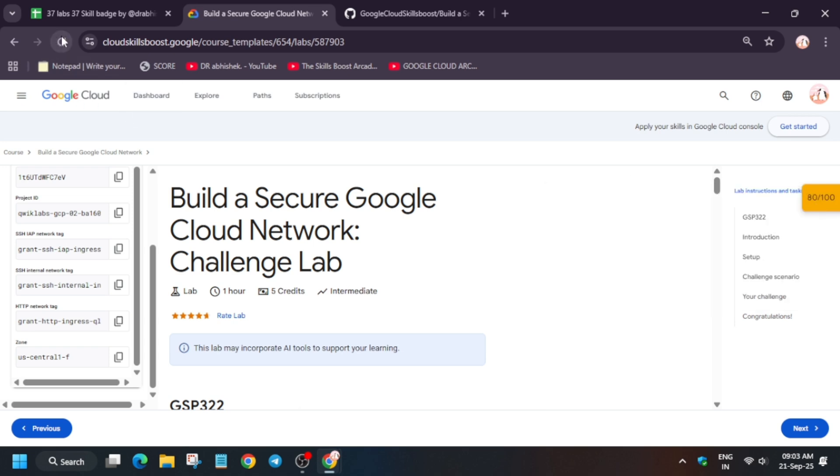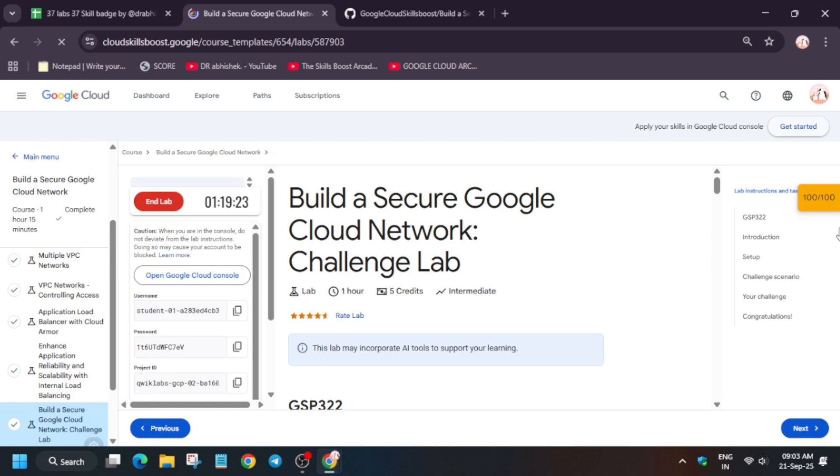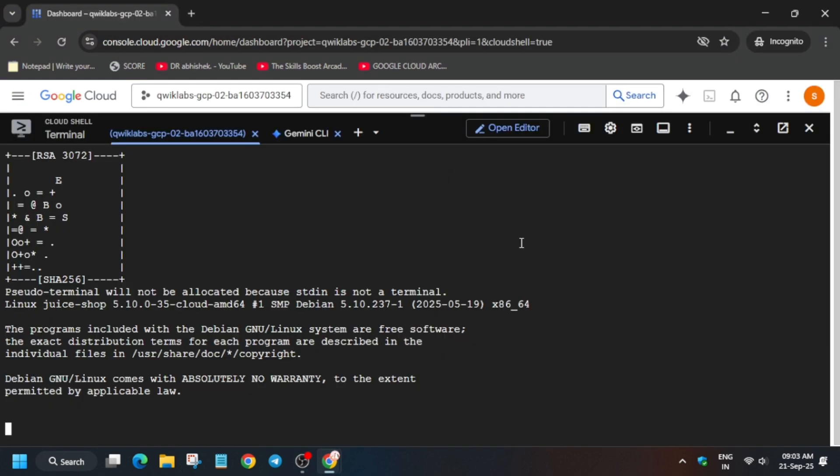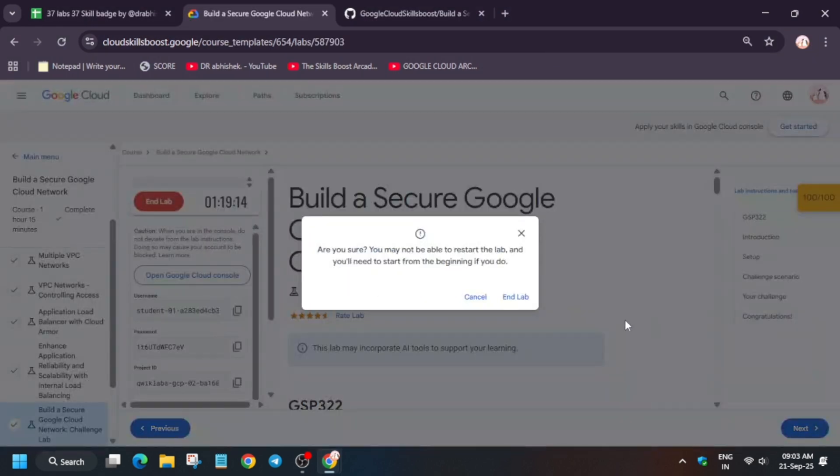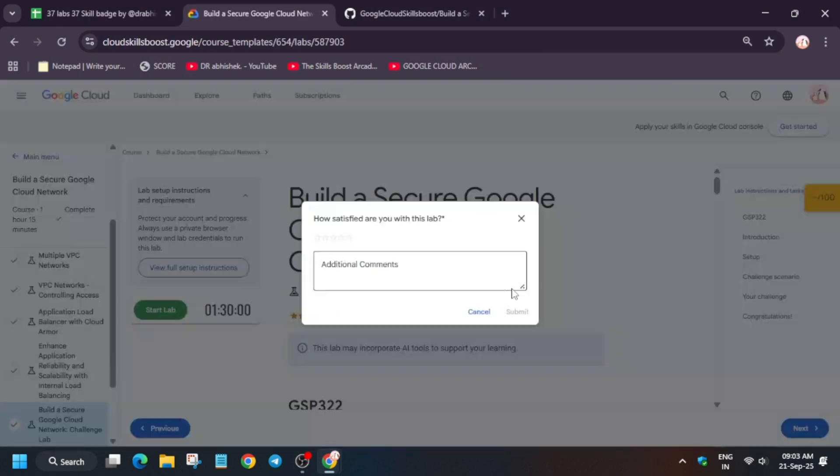Just reload the browser and see. You can see we have got full score. Do like the video and subscribe to the channel. Check the description for other skill badges and labs.